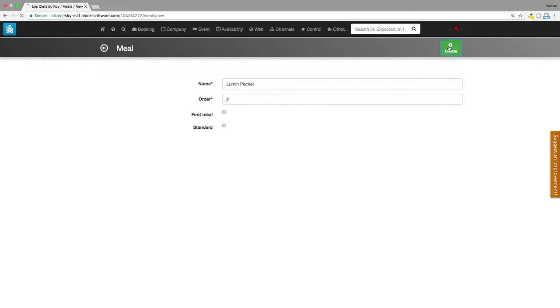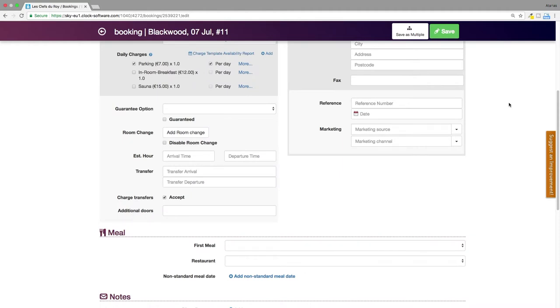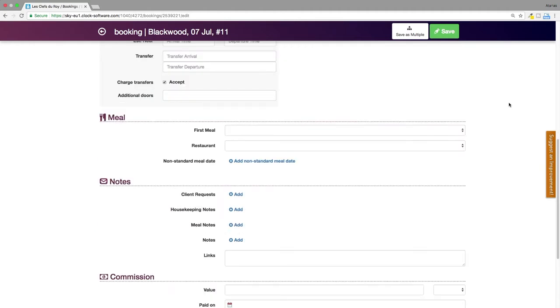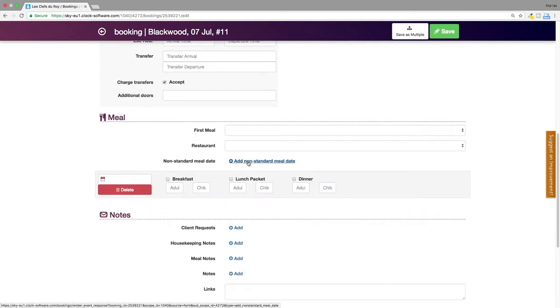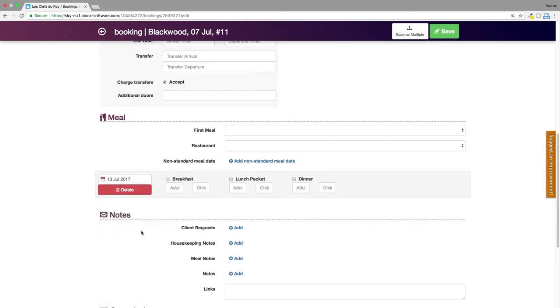In order to mark that the given booking is with non-standard meals, open the booking and click on the edit button in the section meal. Add non-standard meal date. Fill in the date, tick the checkbox of the non-standard meal and enter the number of adults and children.